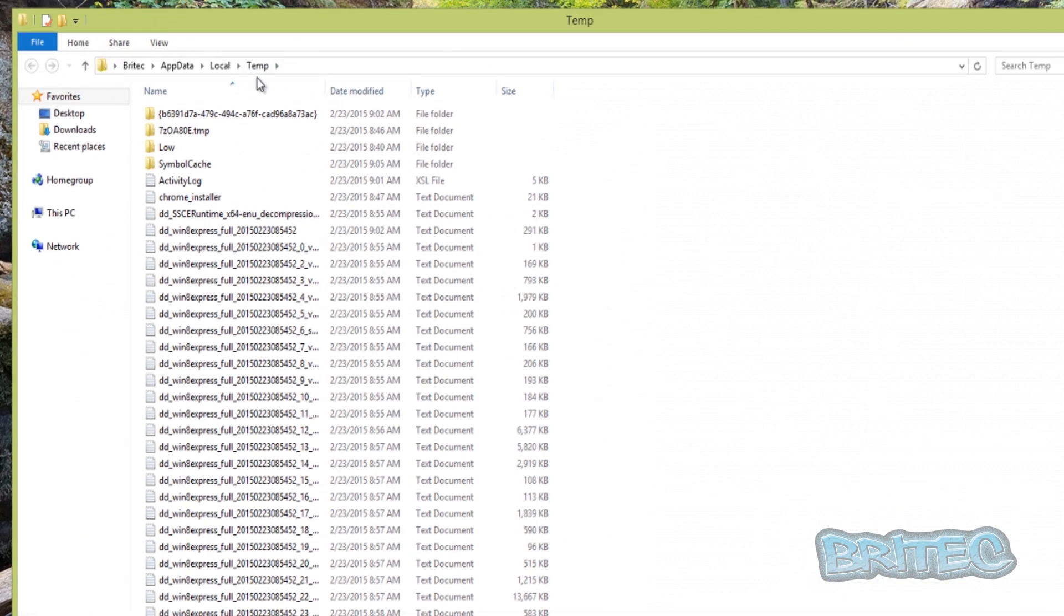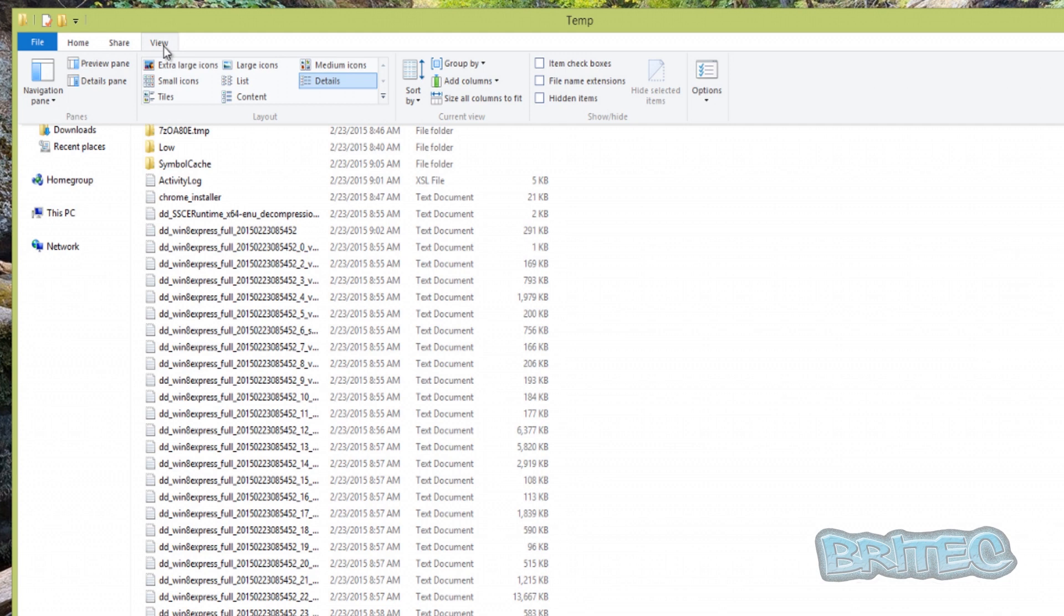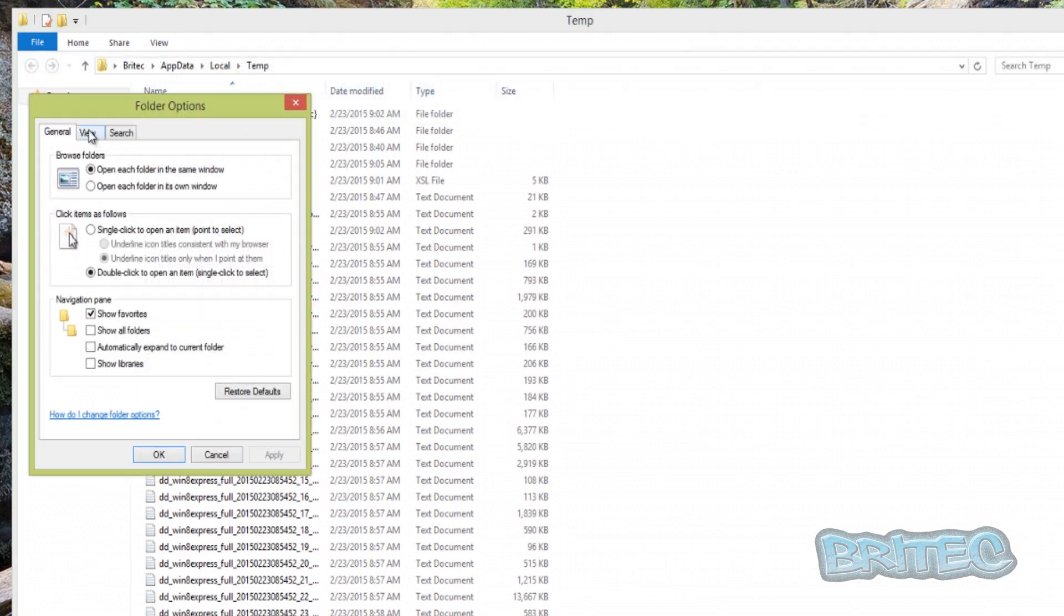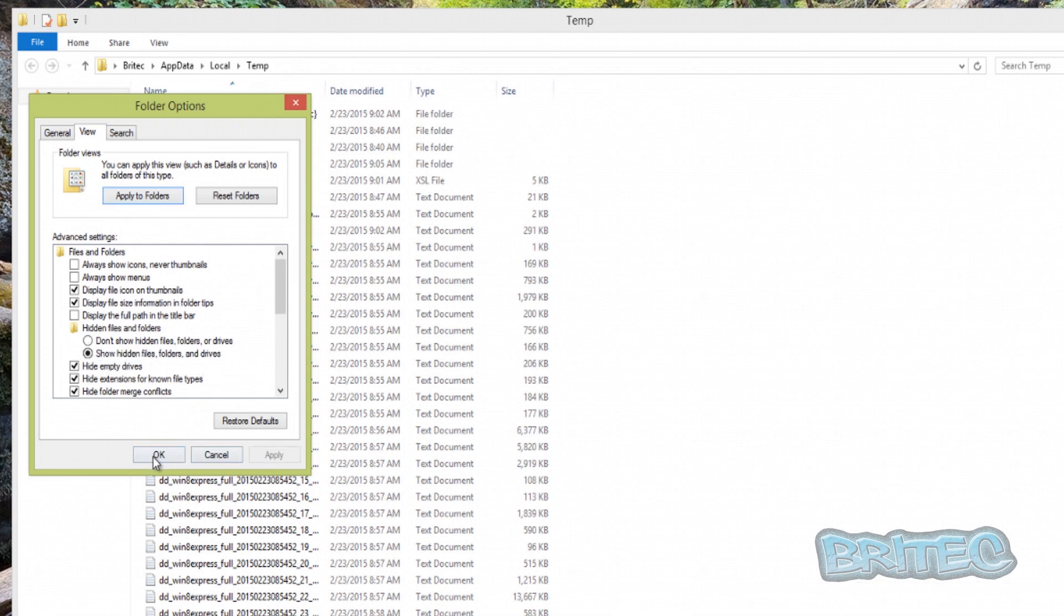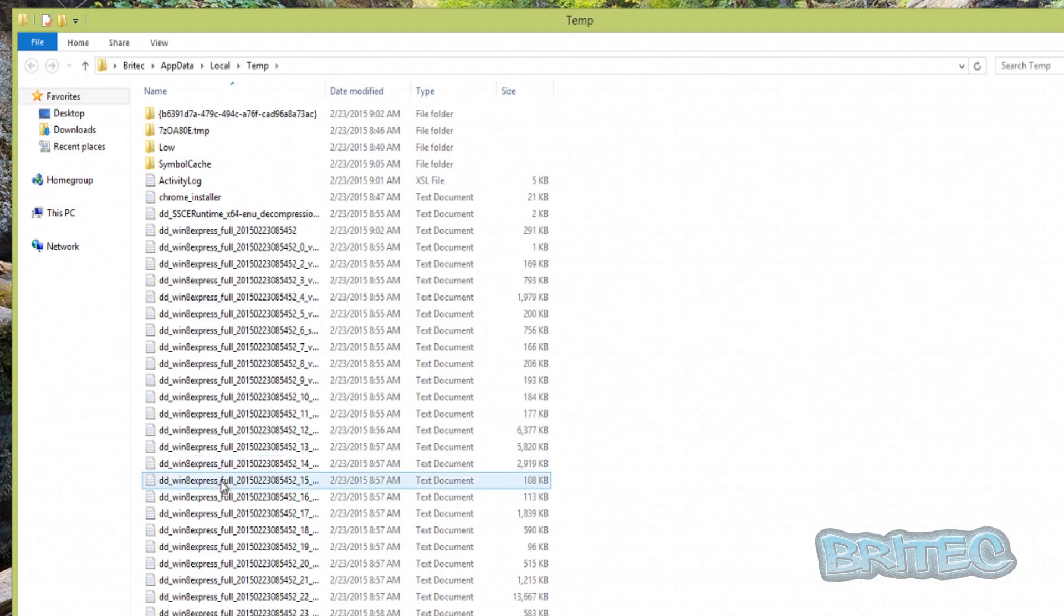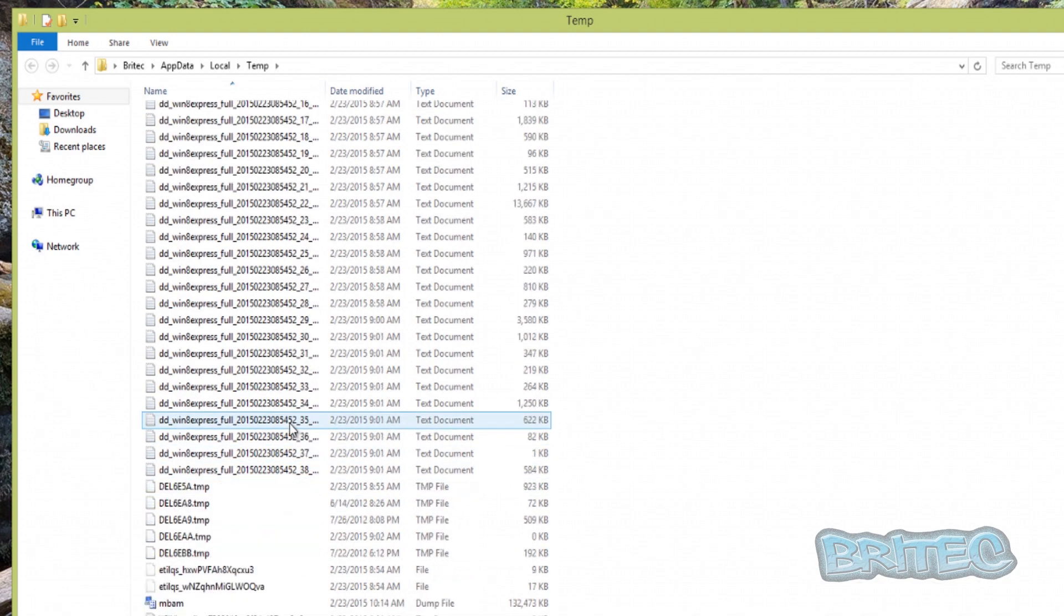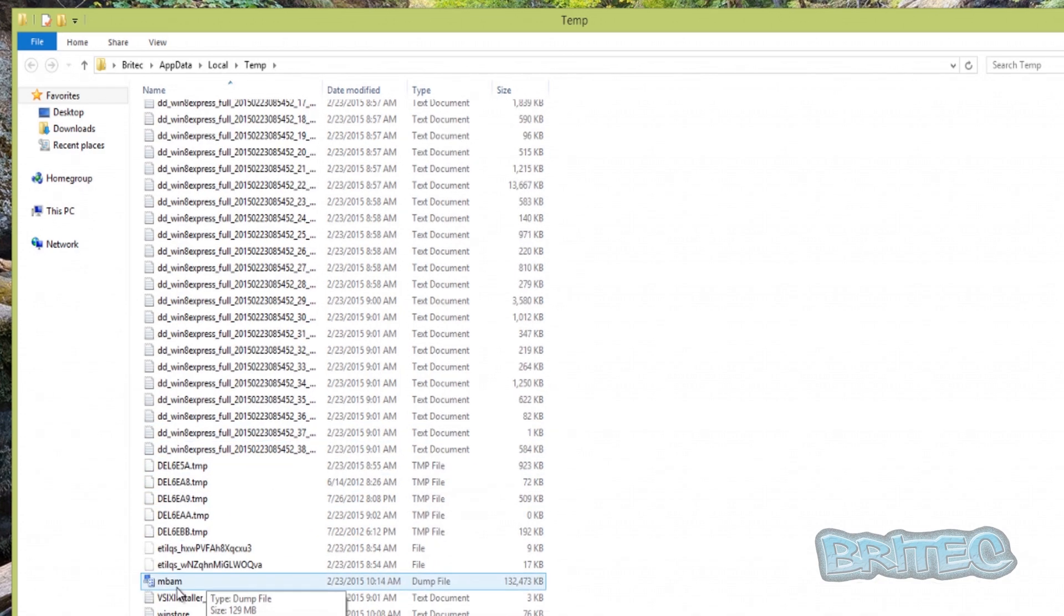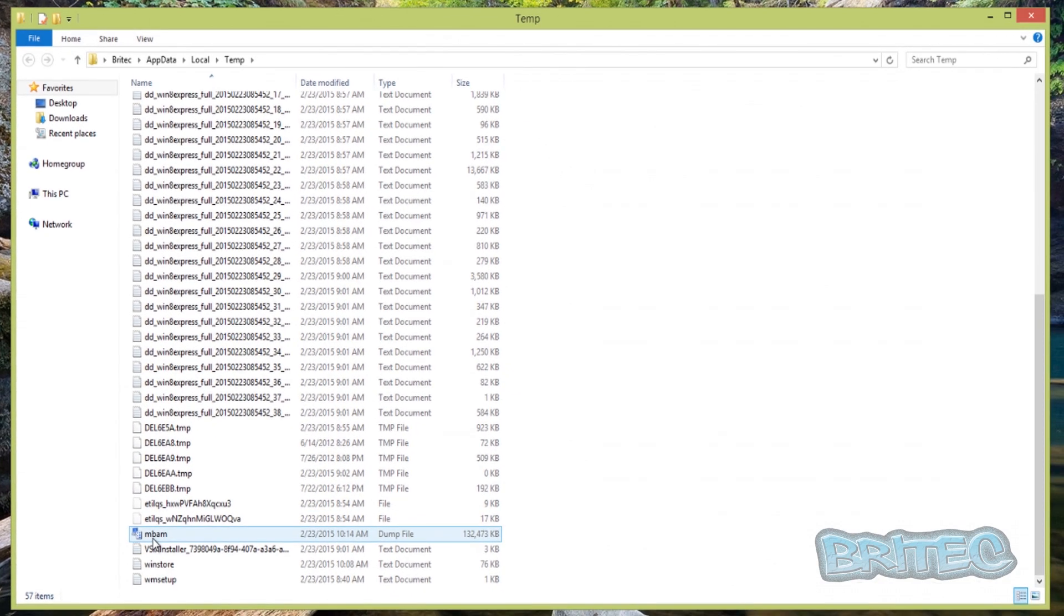If you want to show hidden files, folders, and drives, you can just come up to View, Options, Change Folder and Search Options, and then you can just put the dot inside Show Hidden Files, Folders, and Drives and then go to that path. Once we're in here, you can see we have MBAM and that's the actual file that's been created.